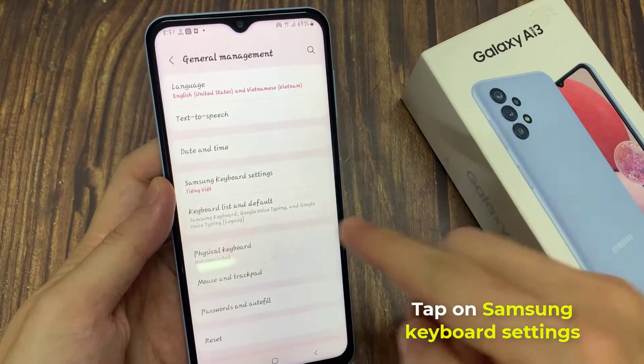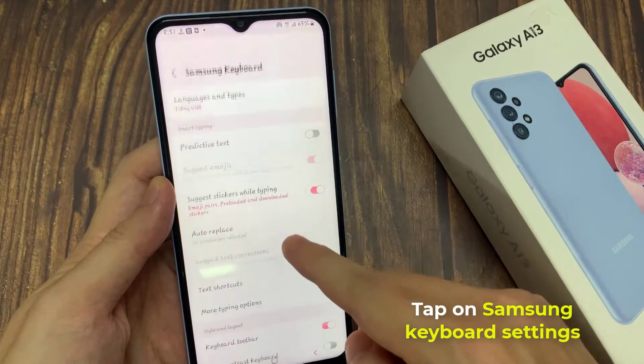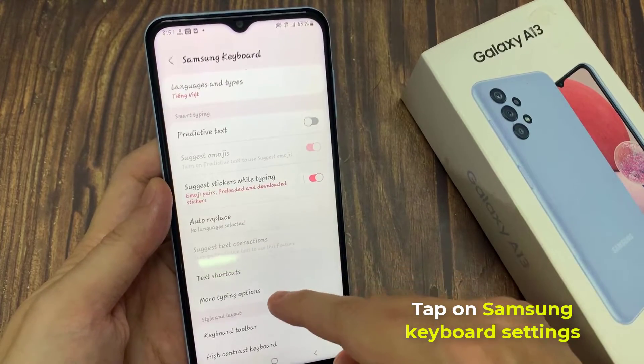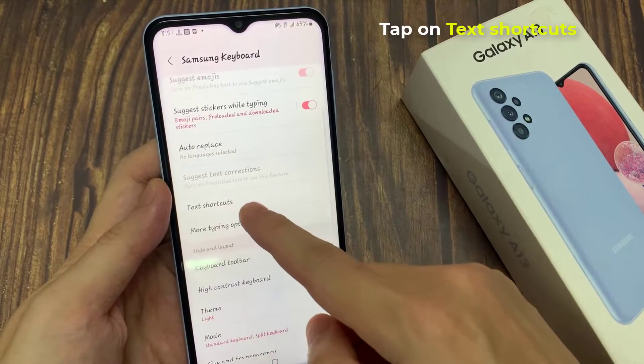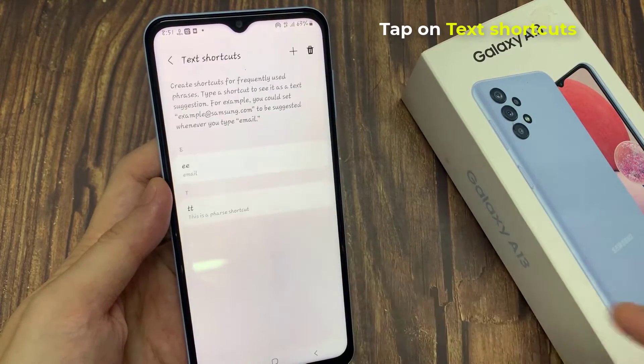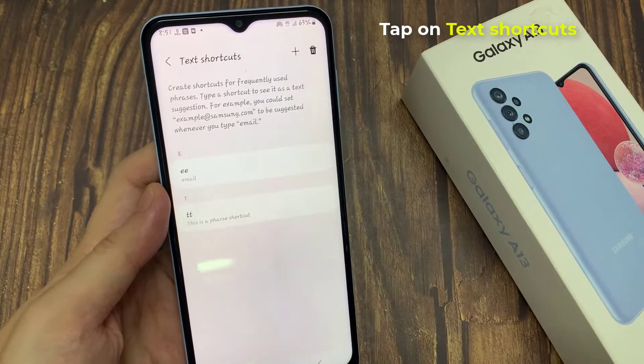And then tap on the Samsung keyboard settings. Go down and tap on text shortcuts.